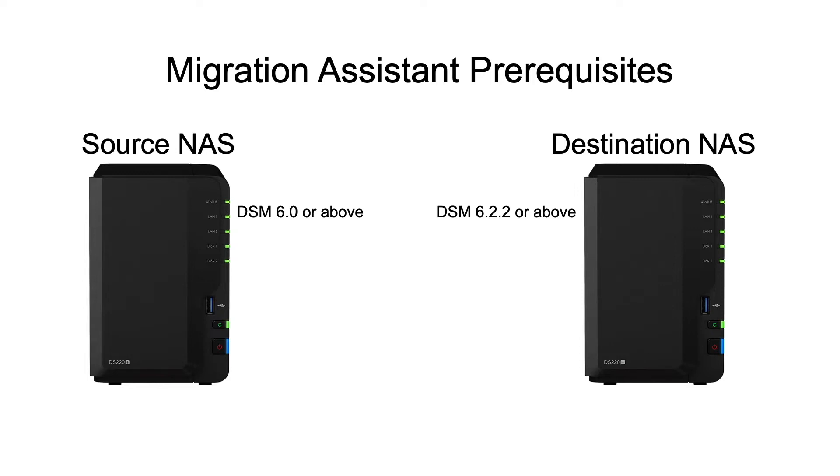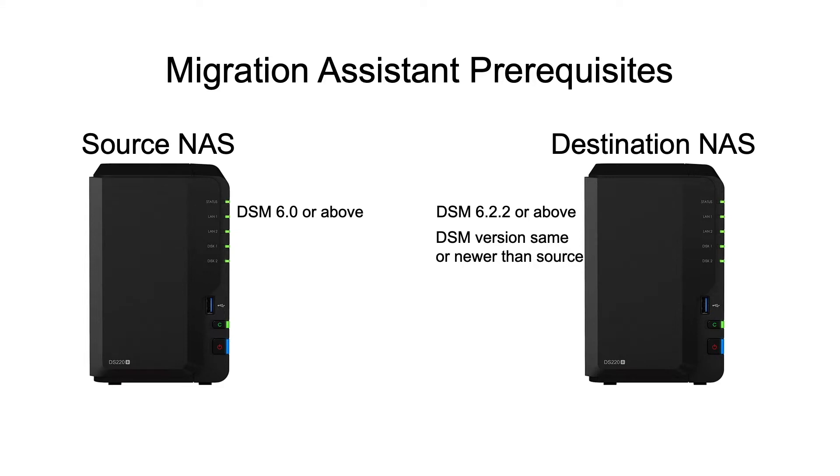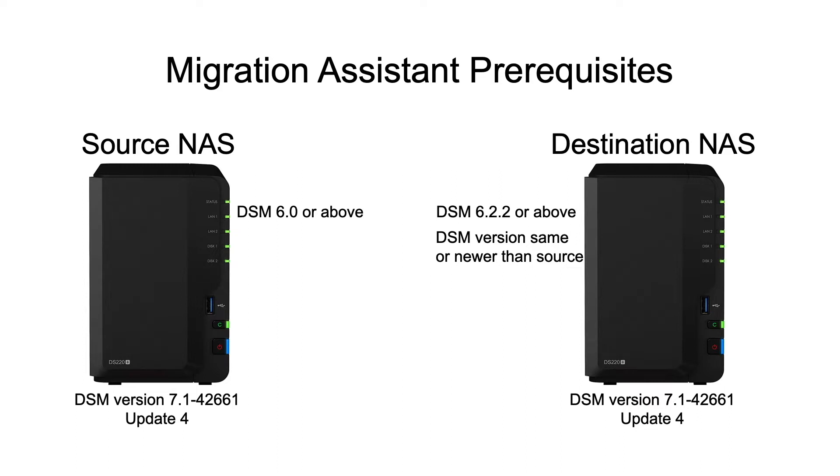In addition, the DSM version on the destination NAS must be the same as or newer than the version on the source NAS. In the example I go through in this video, both devices are at DSM version 7.1-42661 update 4.